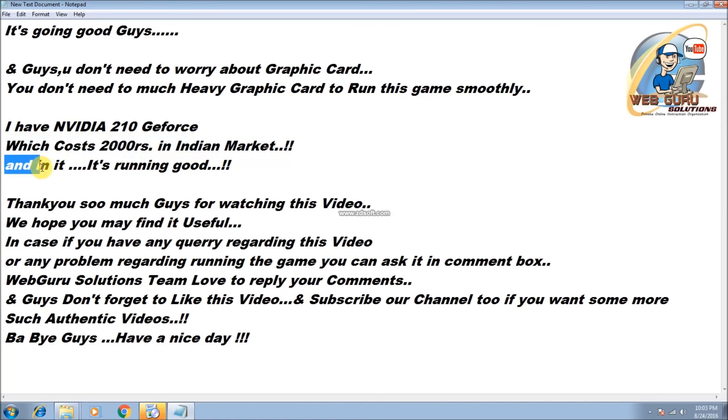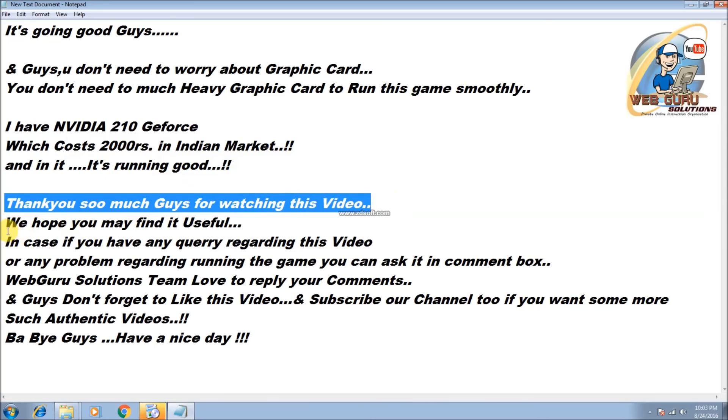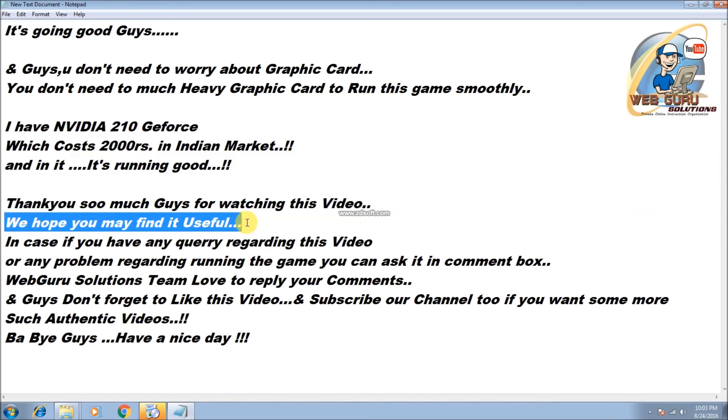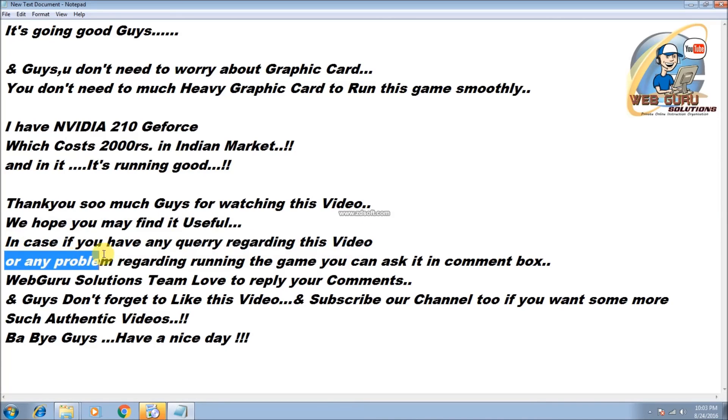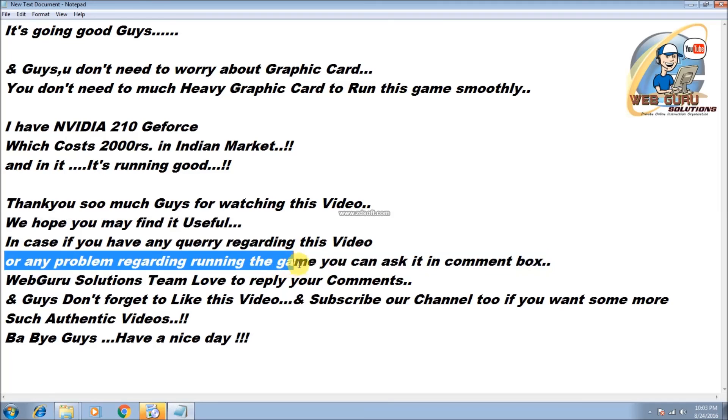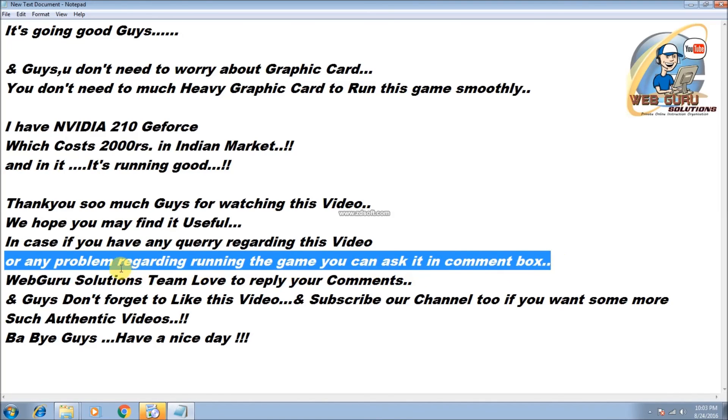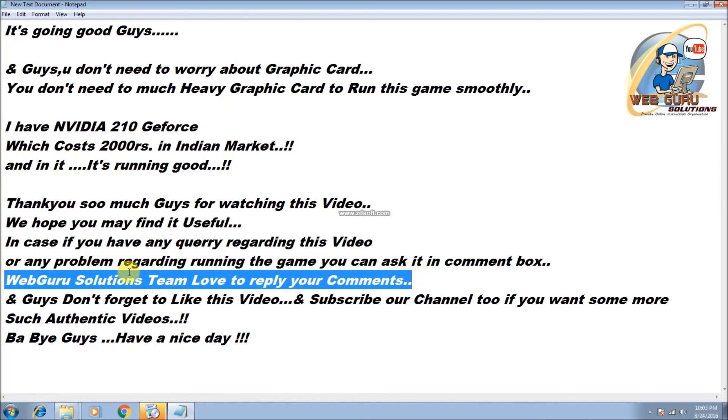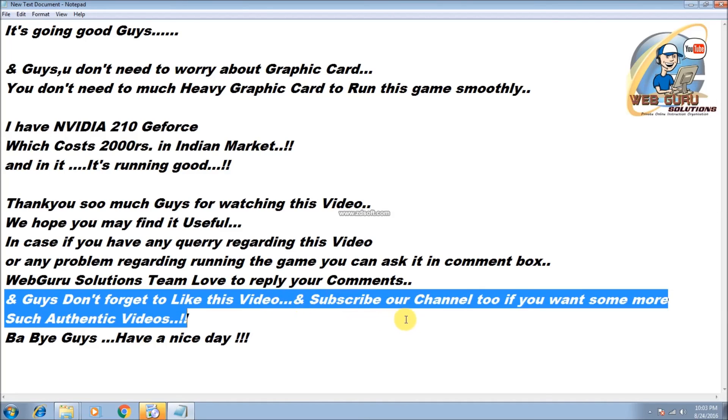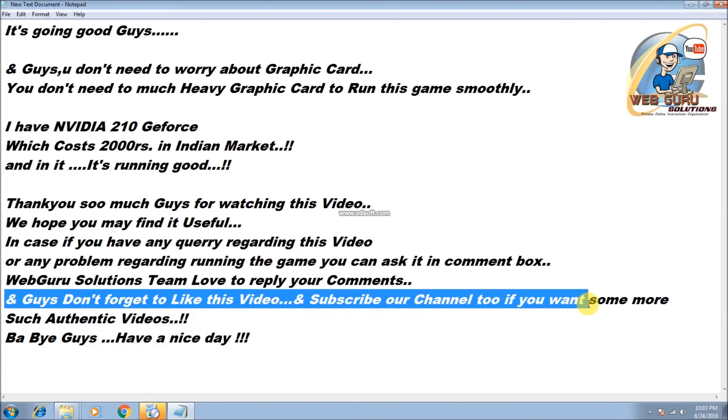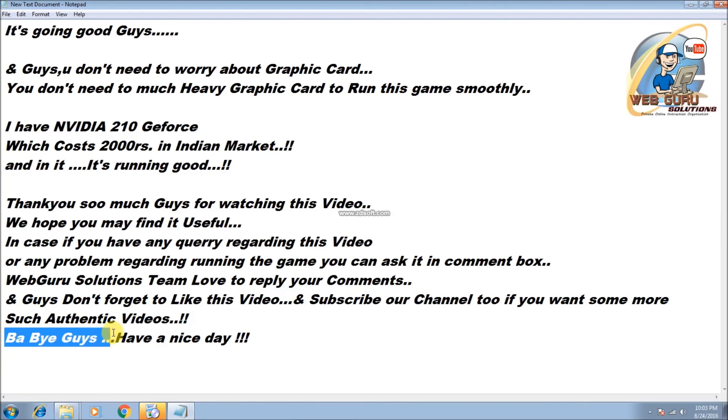So thank you so much guys for watching this video. We hope you may find it useful. In case you have any query regarding this video or any problem regarding running the game, you can ask it in comment box. WebGuru Solutions team love to reply your comments. And guys, don't forget to like this video and subscribe our channel too if you want some more such authentic videos. Bye guys, have a nice day.